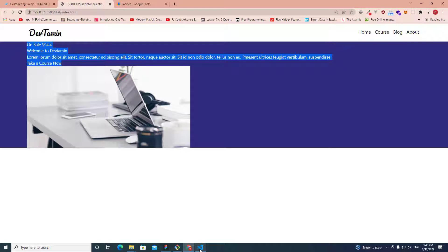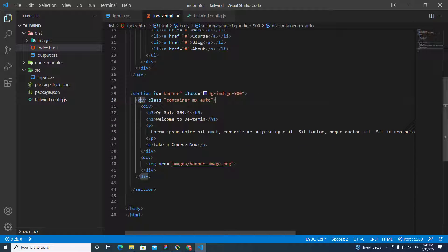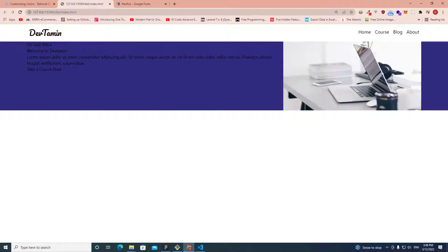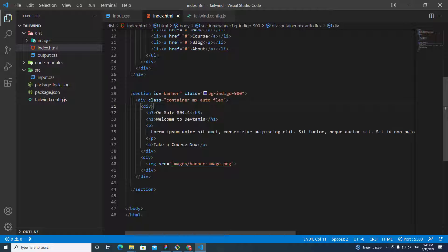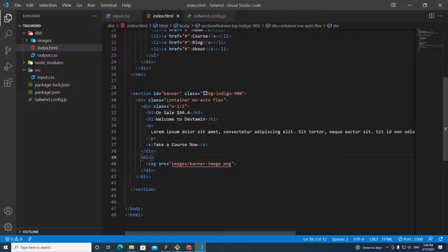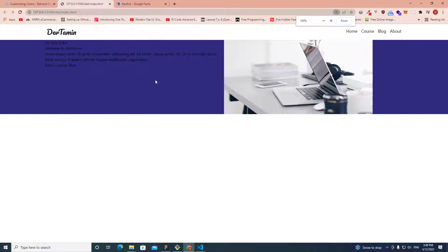We need the two boxes to sit side by side. On the container I'll add 'flex' so the children display side by side. To give both boxes equal width, I'll set class 'w-1/2' on the content box and 'w-1/2' on the image box as well.